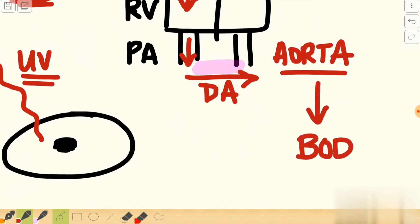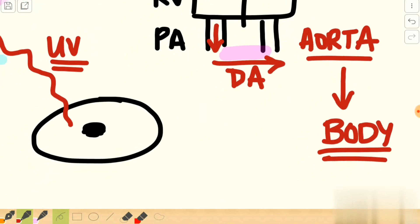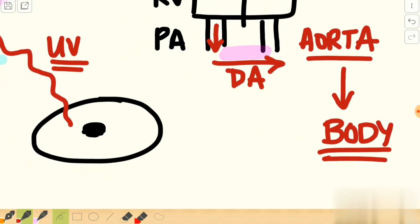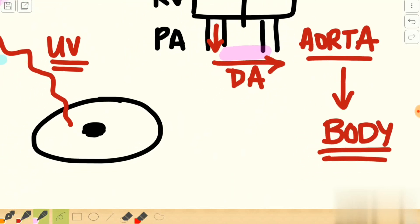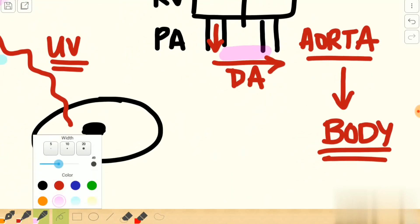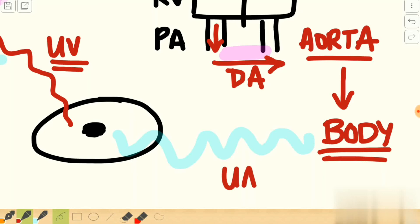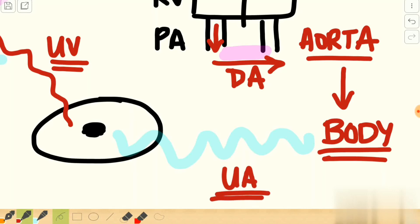The aorta carries this mixture of oxygenated and deoxygenated blood and circulates it throughout the body. Once all the tissues receive this blood, the deoxygenated blood is sent back to the placenta for oxygenation via another structure called the umbilical artery.